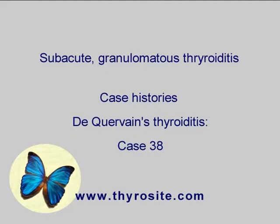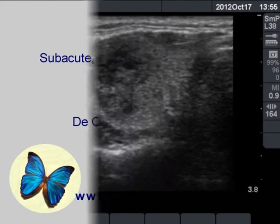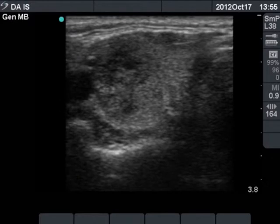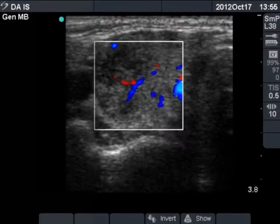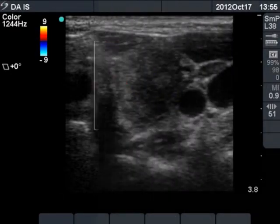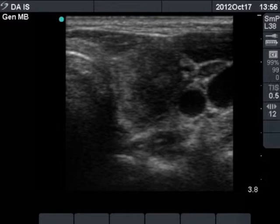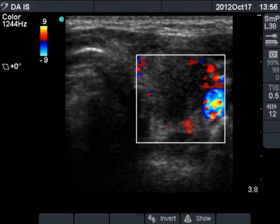A patient is shown with complaints suggesting subacute thyroiditis. There are several small hypoechoic areas with decreased vascularization. The left thyroid displays a more specific pattern: a large hypoechoic area with decreased vascularization.